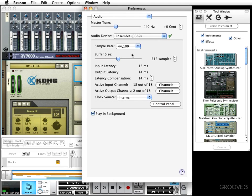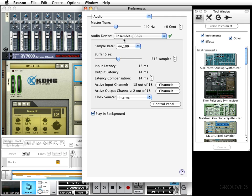Next on our list of preferences is going to be the audio preferences. Now depending on whether you're using Windows or you're on a Mac, there might be a couple of minor differences, but I assure you they are minor. Just stick with me and I'll try to cover everything.